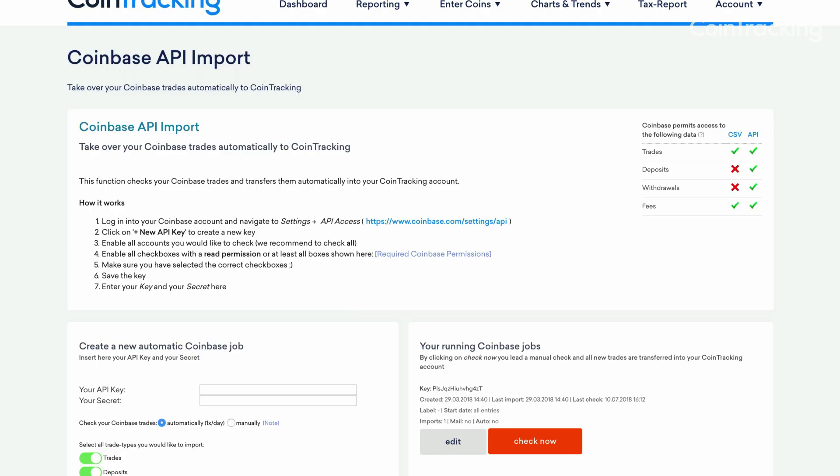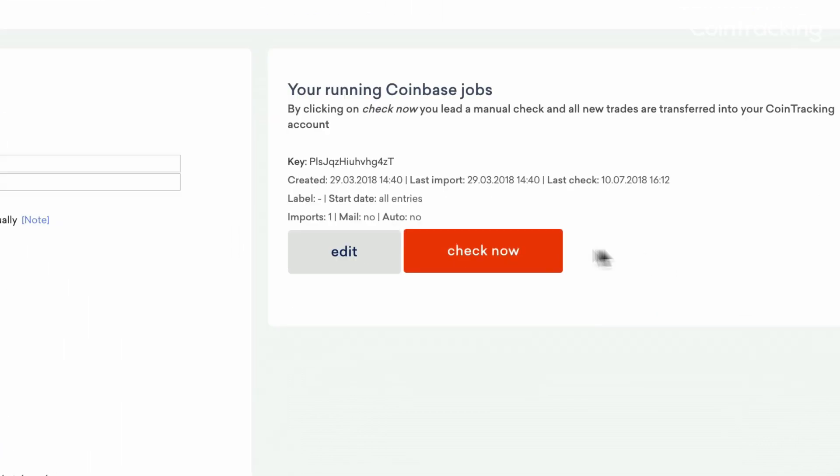You're all set! Any cryptocurrency you purchased on that exchange will now populate automatically into your CoinTracking trade table. If one daily import is not enough for you, you can always click Check Now on the API import page for an extra import.